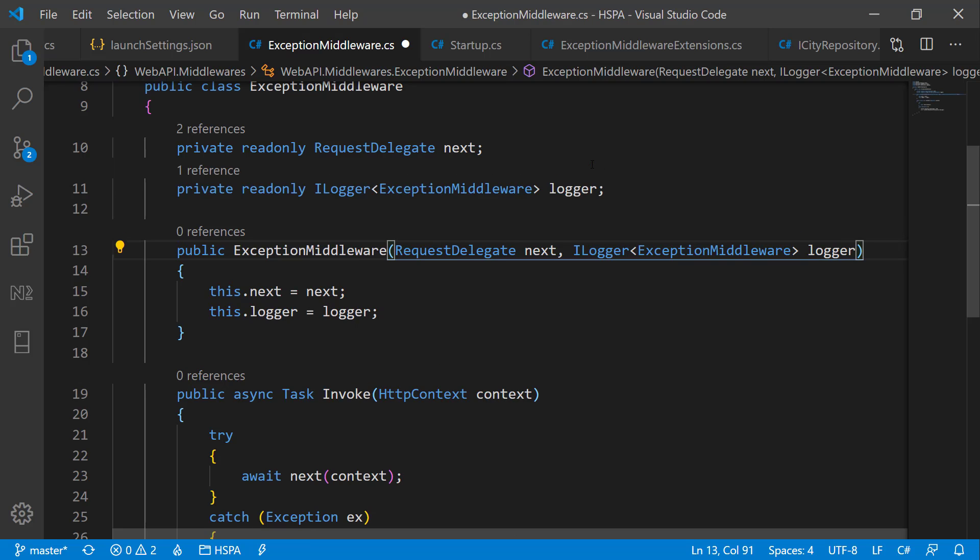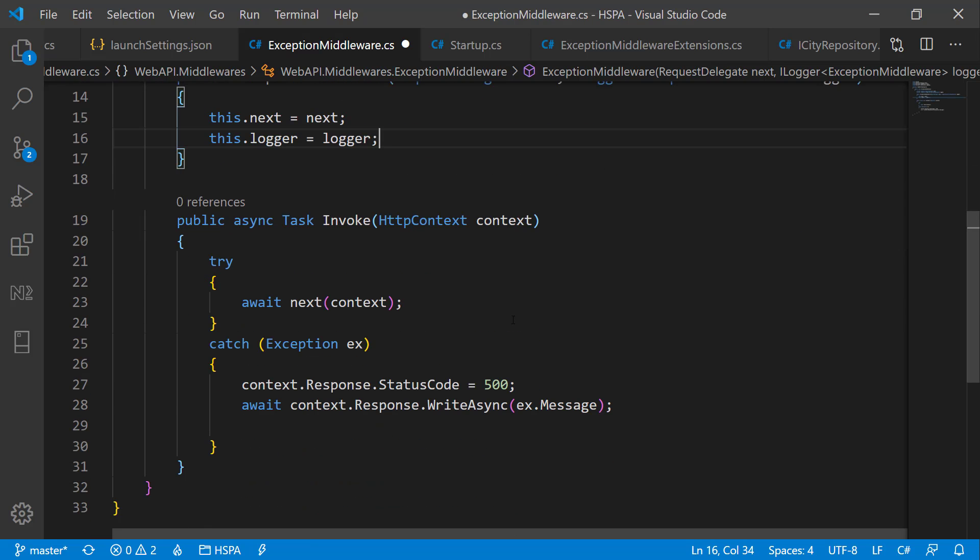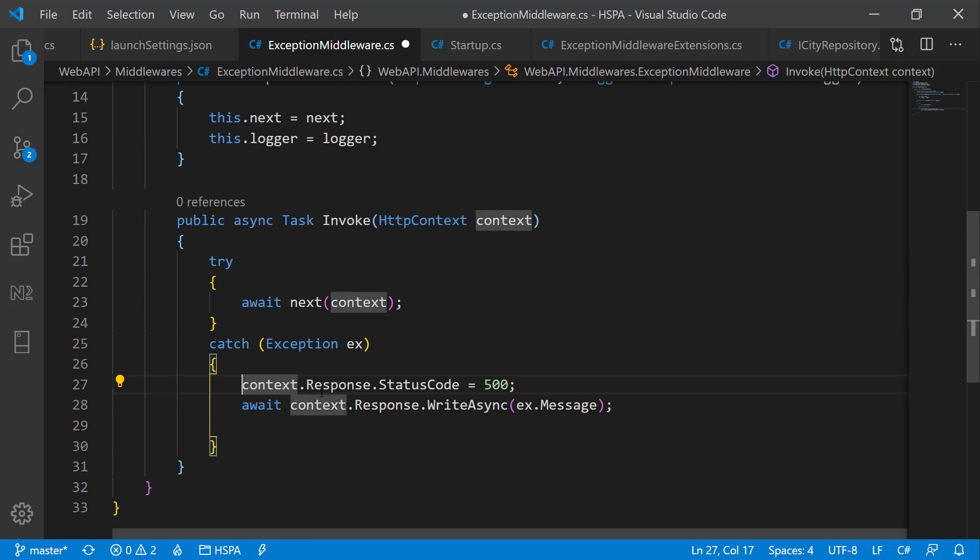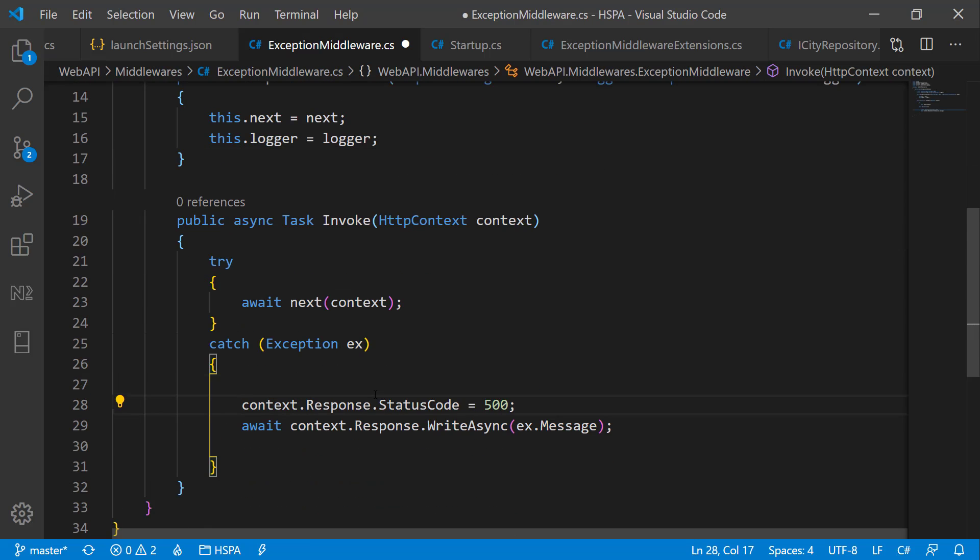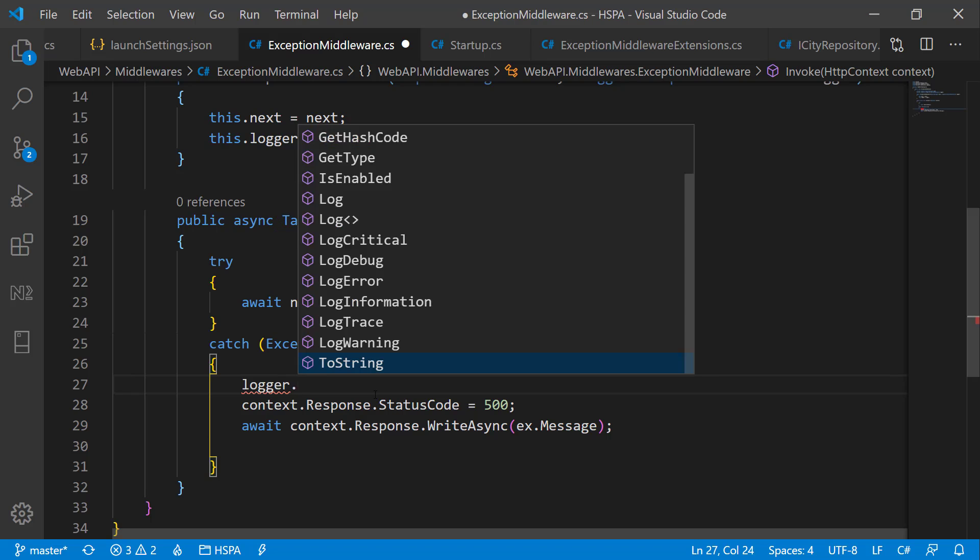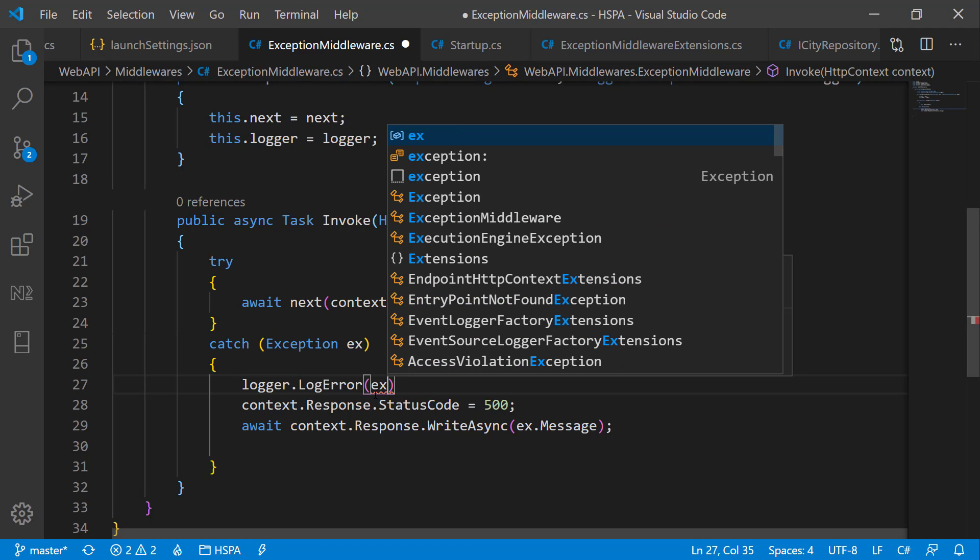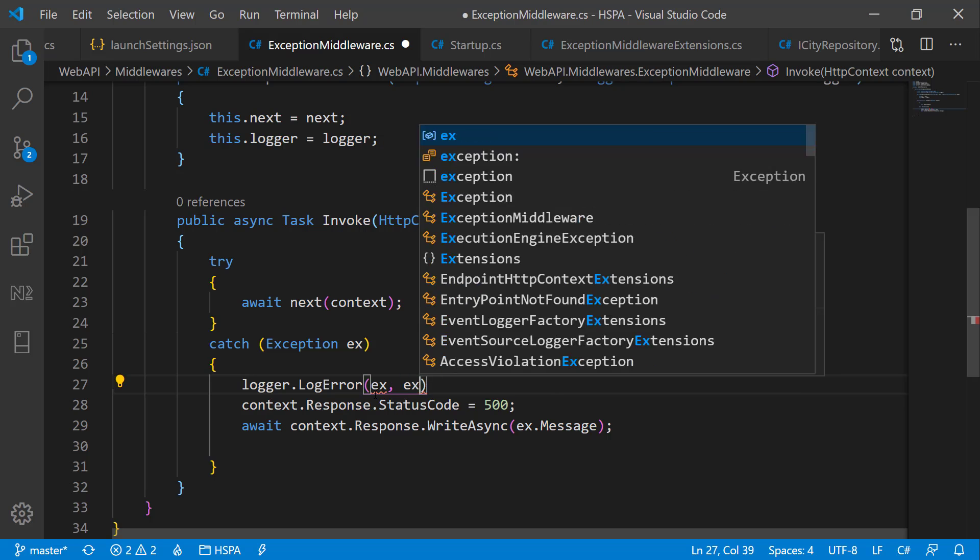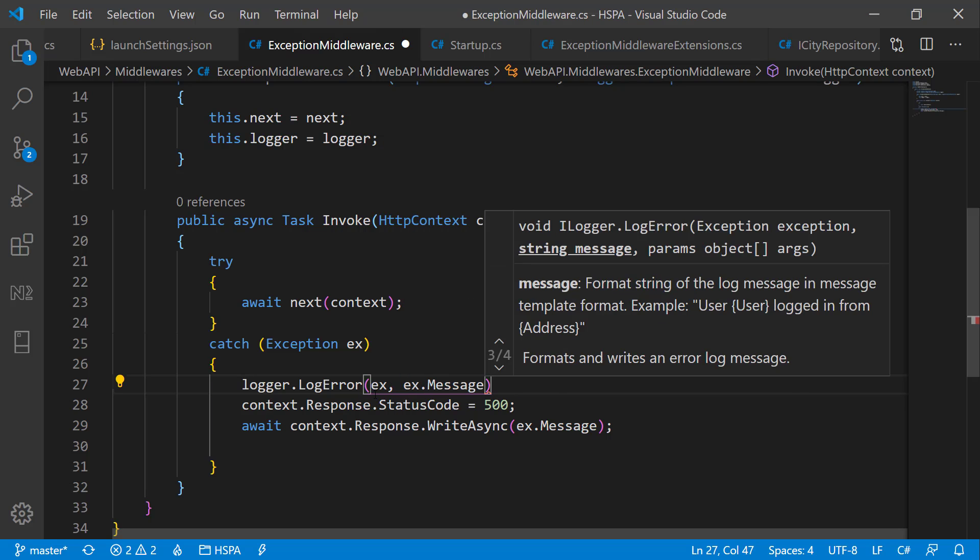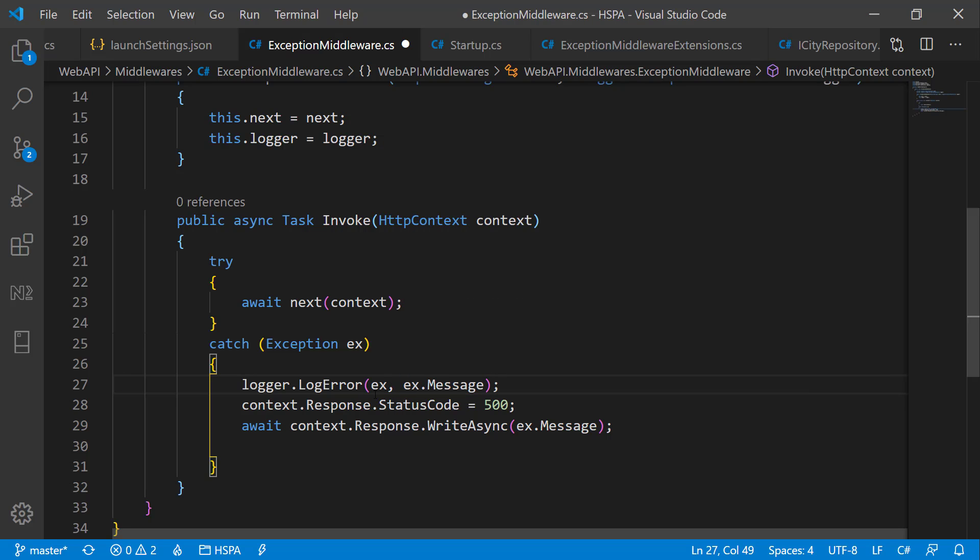Now we can use this logger variable to log the error using logger.LogError. And we can pass the exception class here and the exception message as well. And let's run the application and test.